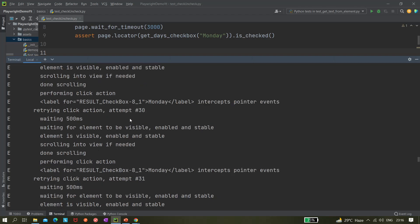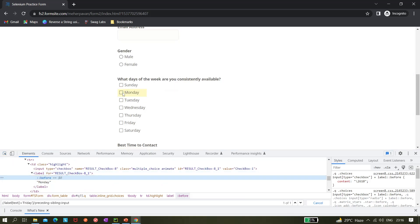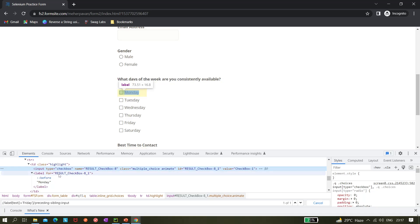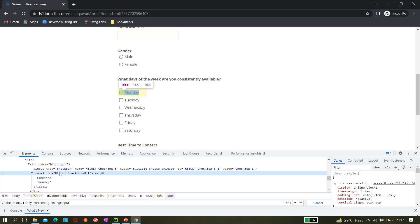The error says this label intercepts pointer events — that's the problem. We wanted to click the input field, but the label element is actually sitting on top of the input. If you inspect it, the input is here and the label is overlapping it, so when Playwright tries to click the input field the label gets in the way.